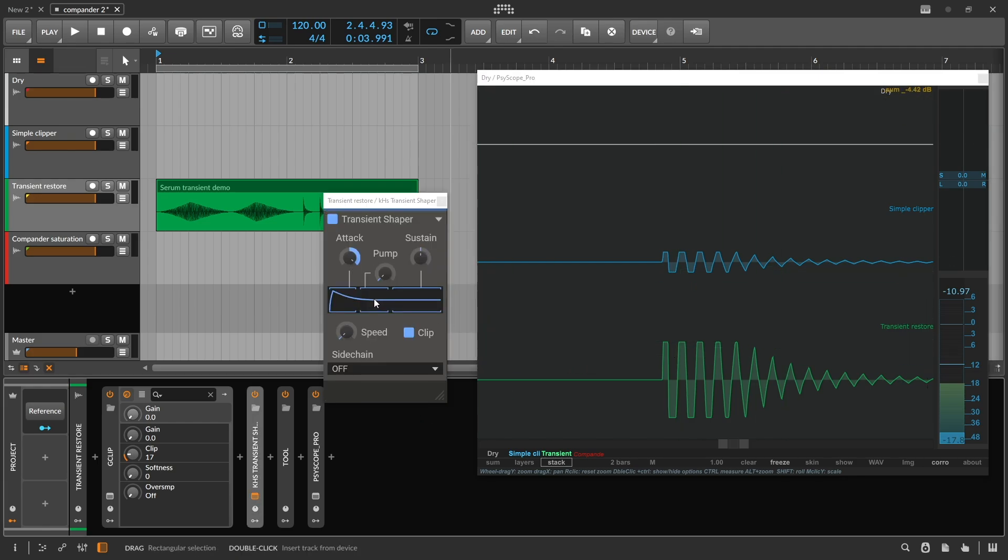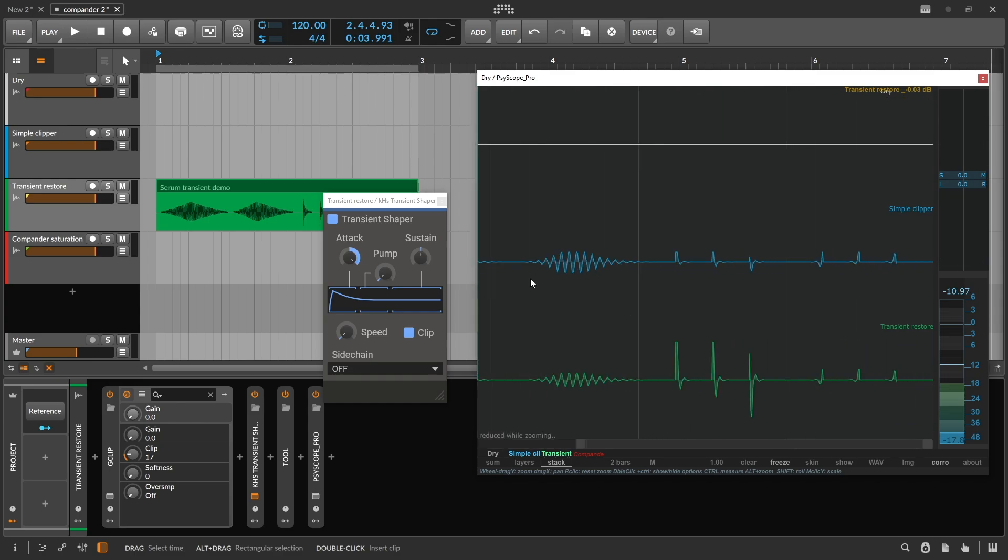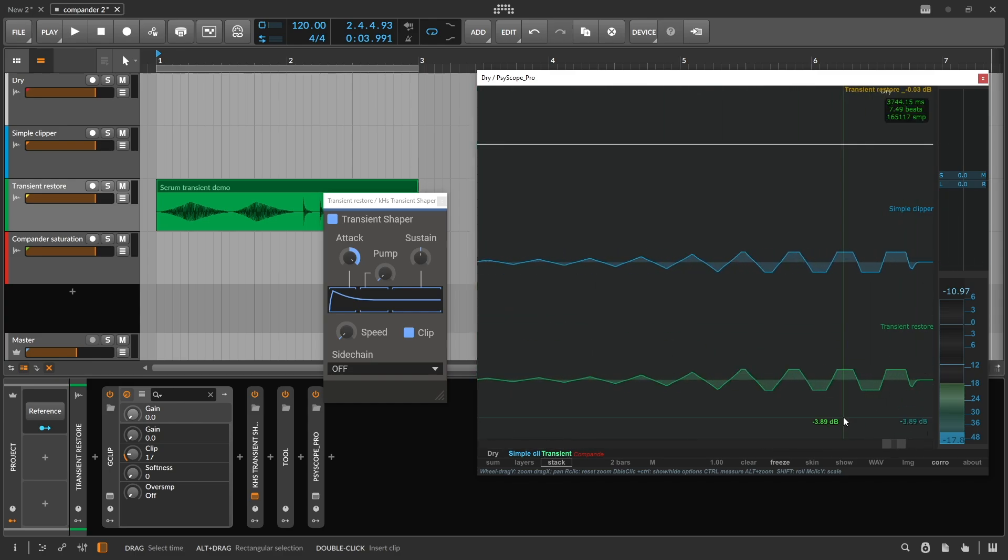This is kind of like an ADSR envelope. So when a transient moment hasn't been detected, the sound is clipped the exact same way as with a simple clipper, with no added dynamics.